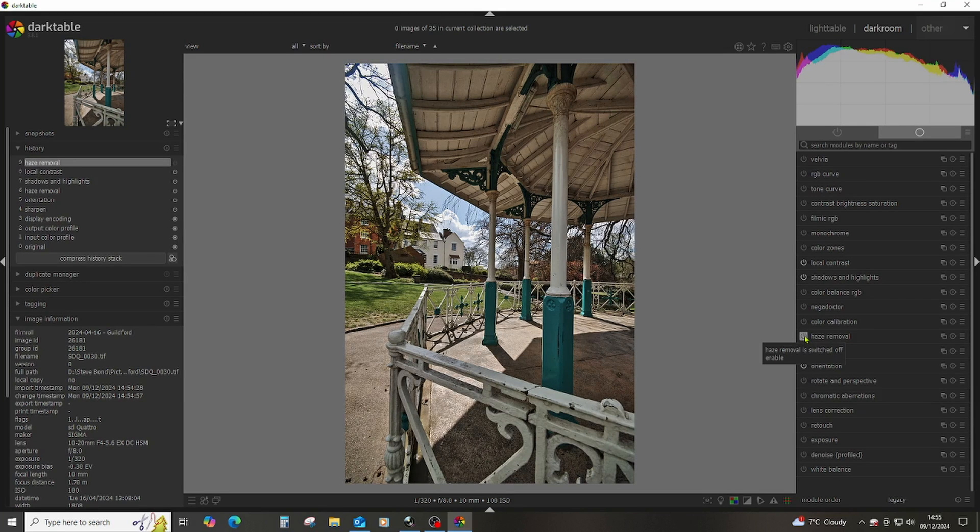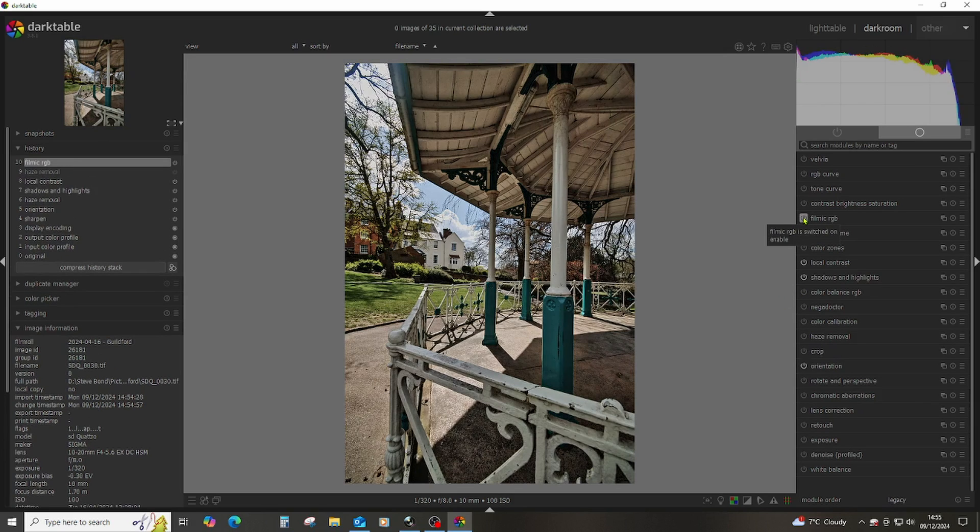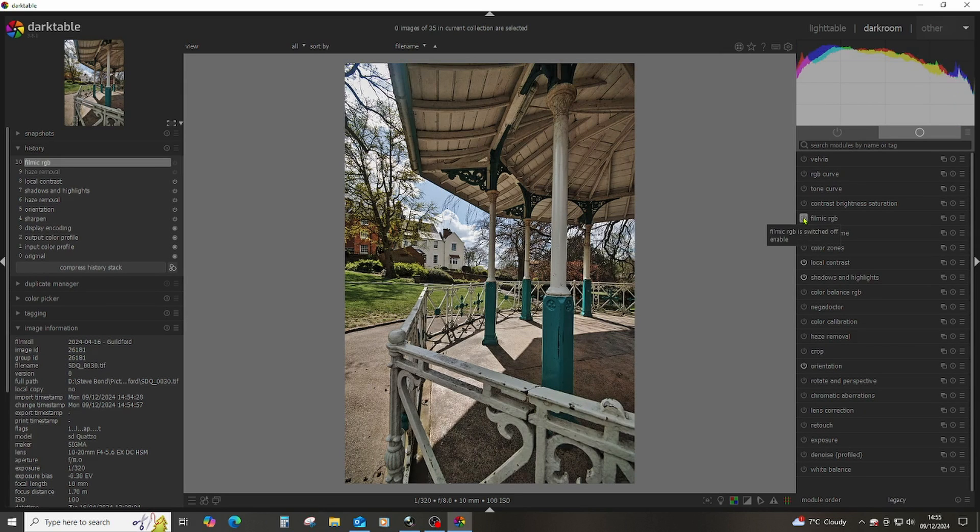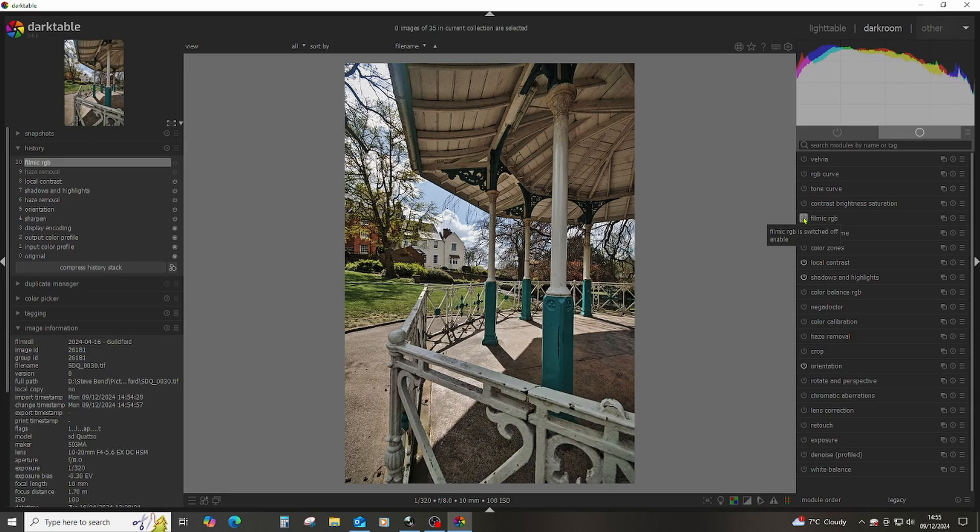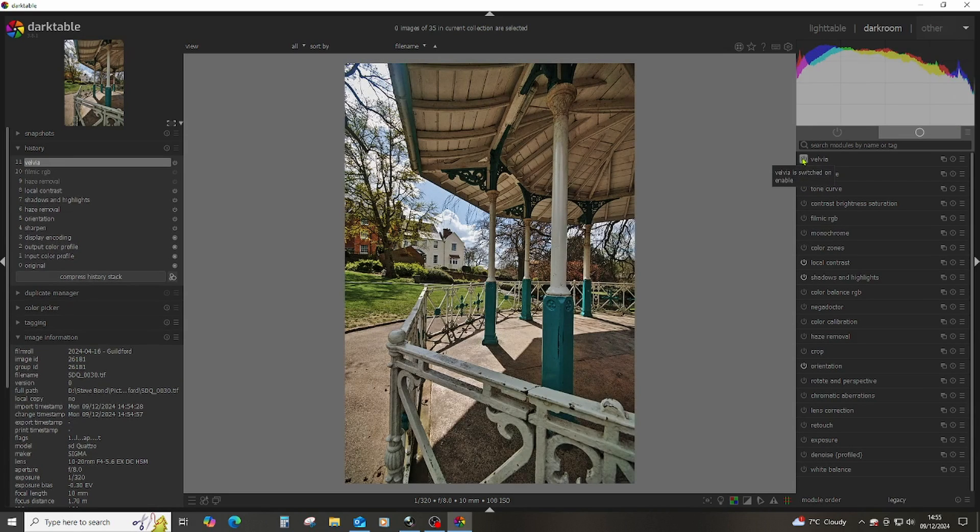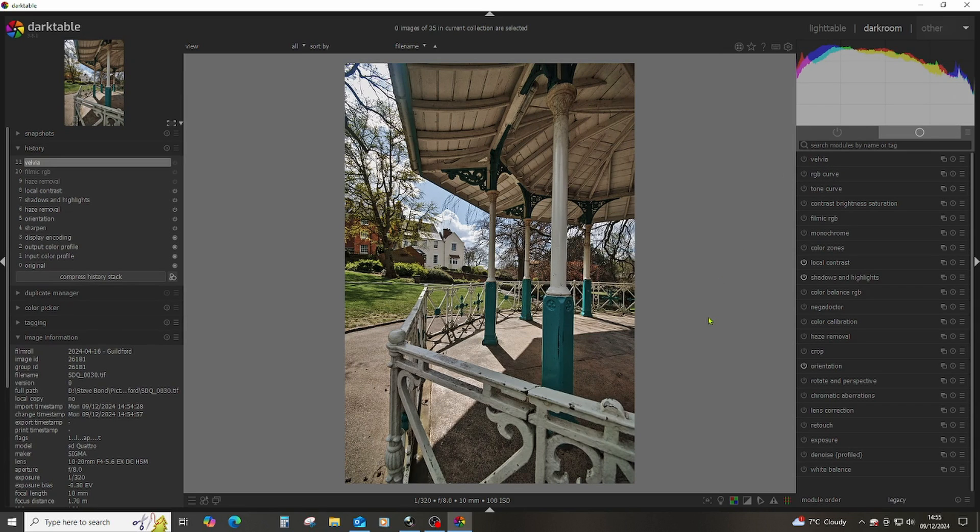For some of these things, I'll click them on and off a few times just to see what I particularly like. Filmic RGB - yeah, that gives it a very contrasty look that can be particularly nice when you're working with monochrome. Velvia is probably a bit too green. I think I quite like that as it is. I'm happy with that now.